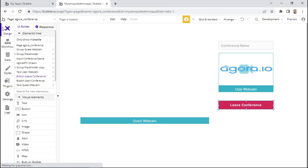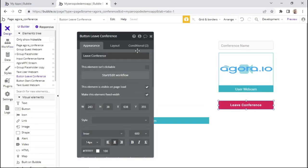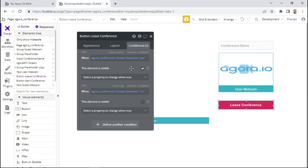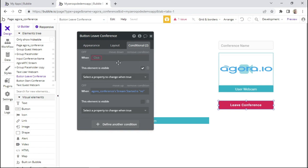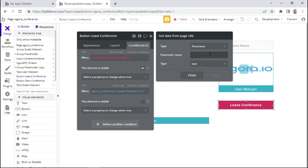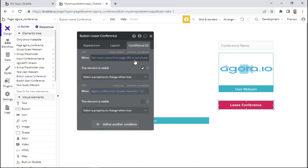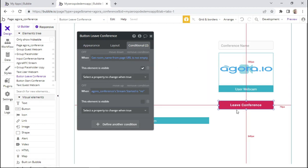Now we can edit the conditions of these buttons to hide or show them based on certain conditions. Since we won't be using state, we'll check whether the page URL is empty or not empty to determine if the button should be displayed. We use 'get data from page URL' and insert the parameter name. When this page parameter is not empty — meaning we have a conference call name in the URL — this button should be visible so the person can leave the conference.